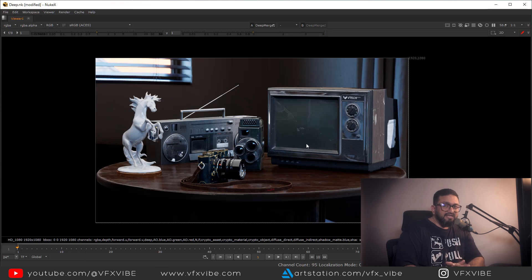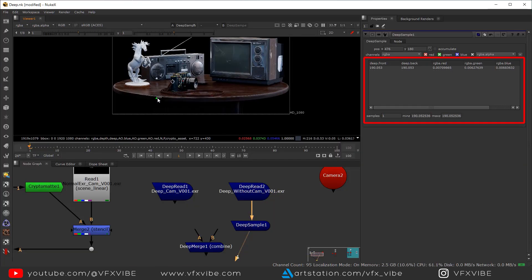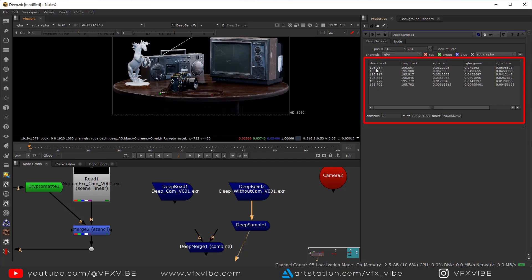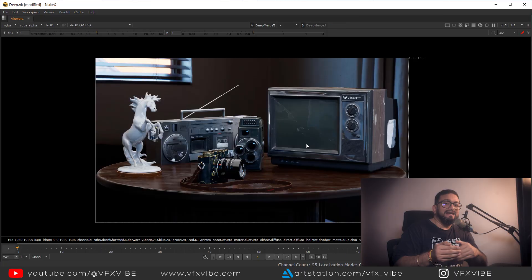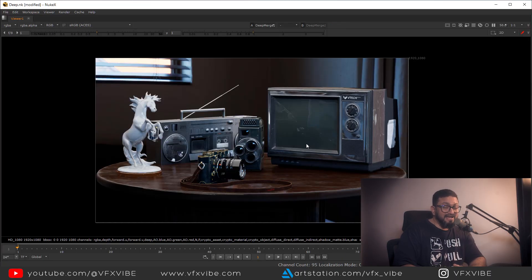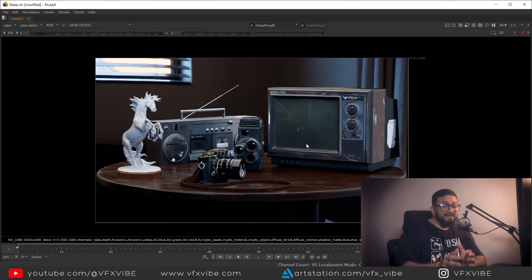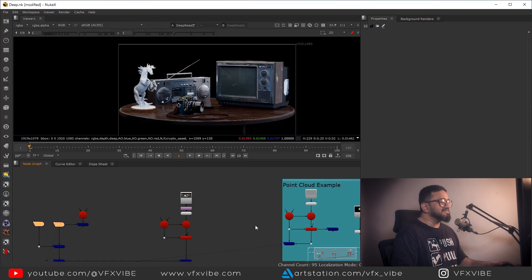Another key advantage: a single pixel of deep data can hold multiple depth values based on what kind of overlapping that particular element or pixel is having. This is a big advantage of deep information over standard Z-depth.